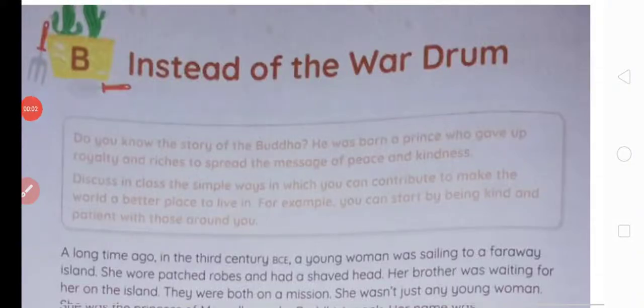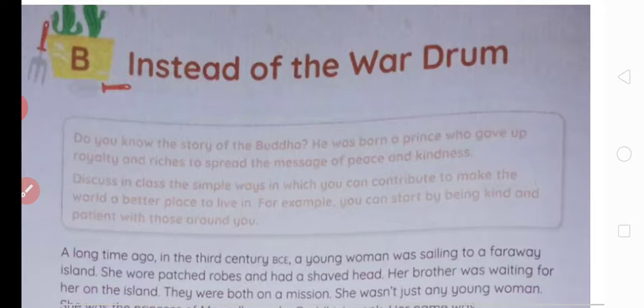Hello everyone, welcome back. In this video we will read section B of the 6th unit of the English Channel coursebook of class 7. It's titled 'Instead of the War Drum' — war drum ke badle mein. War drum is basically a type of signal that the kings used to send in that time to declare war against some other country or kingdom.